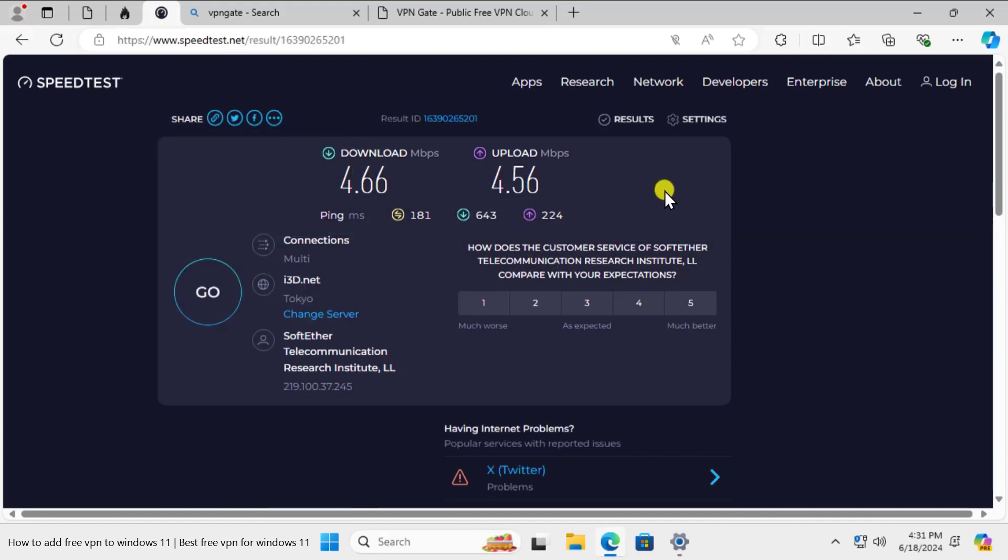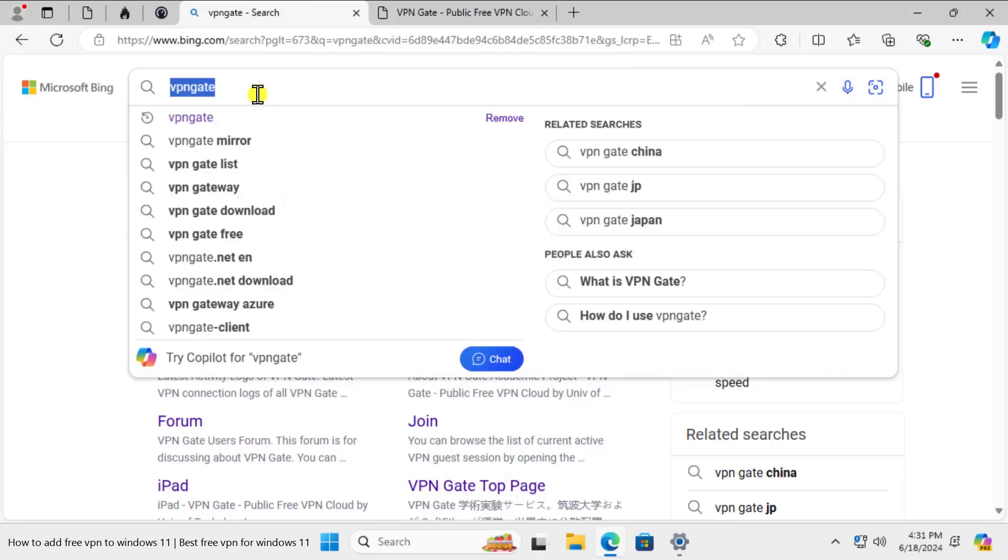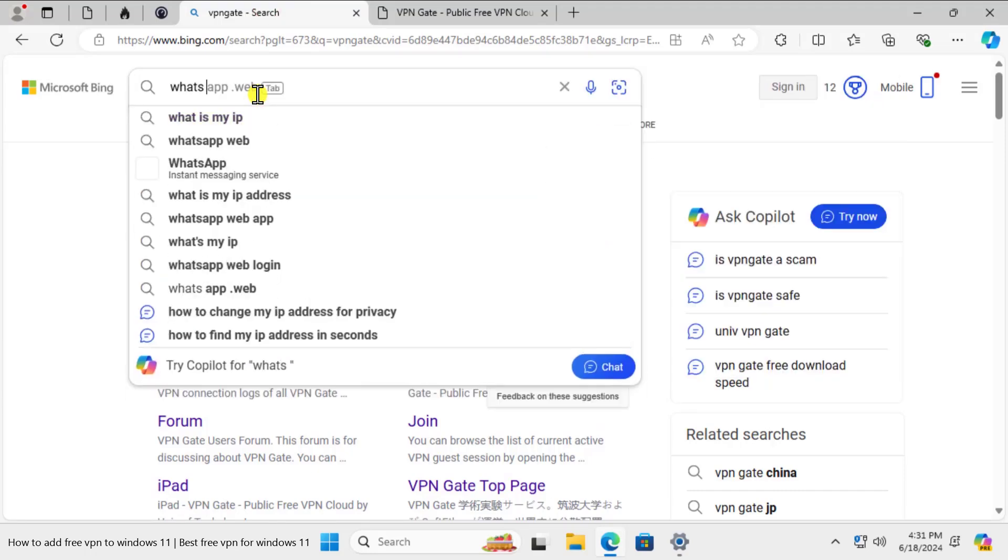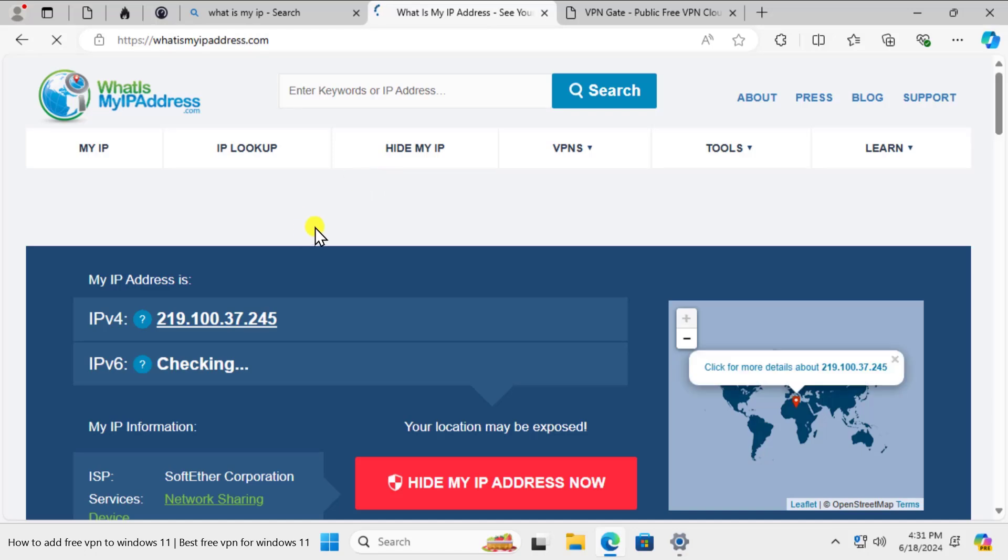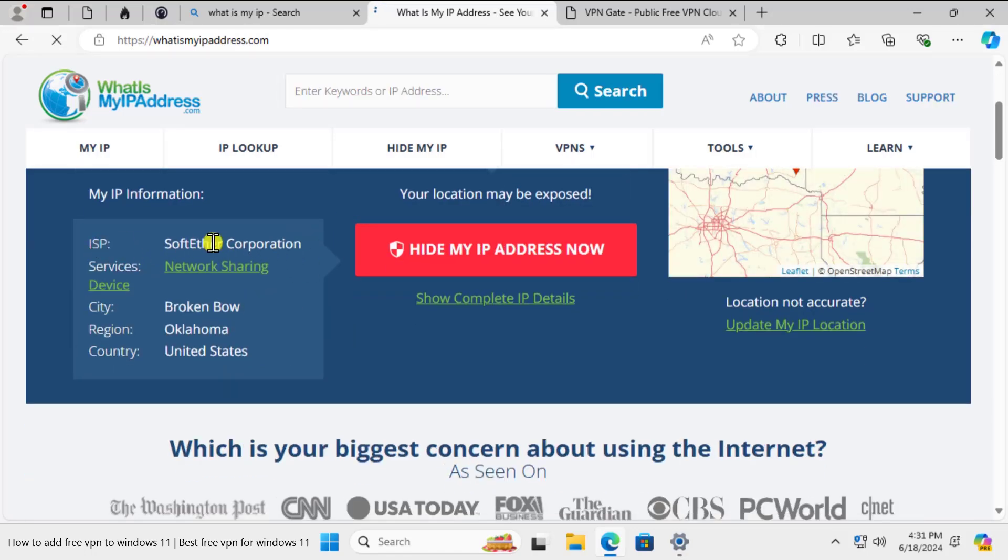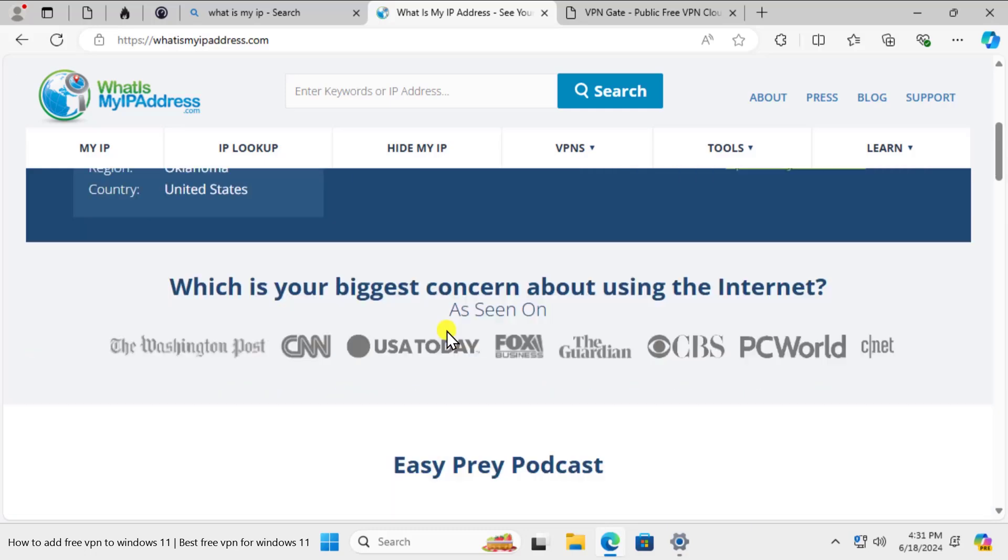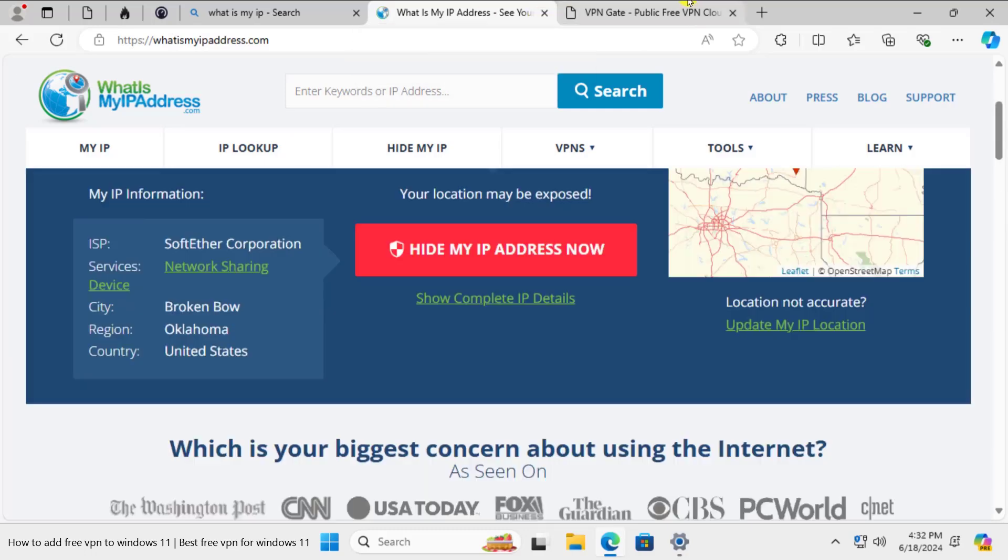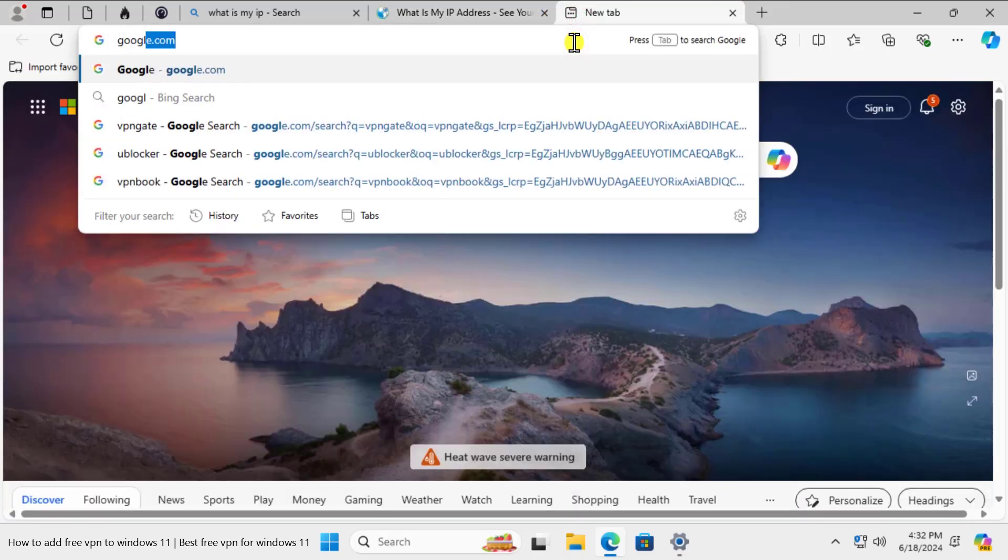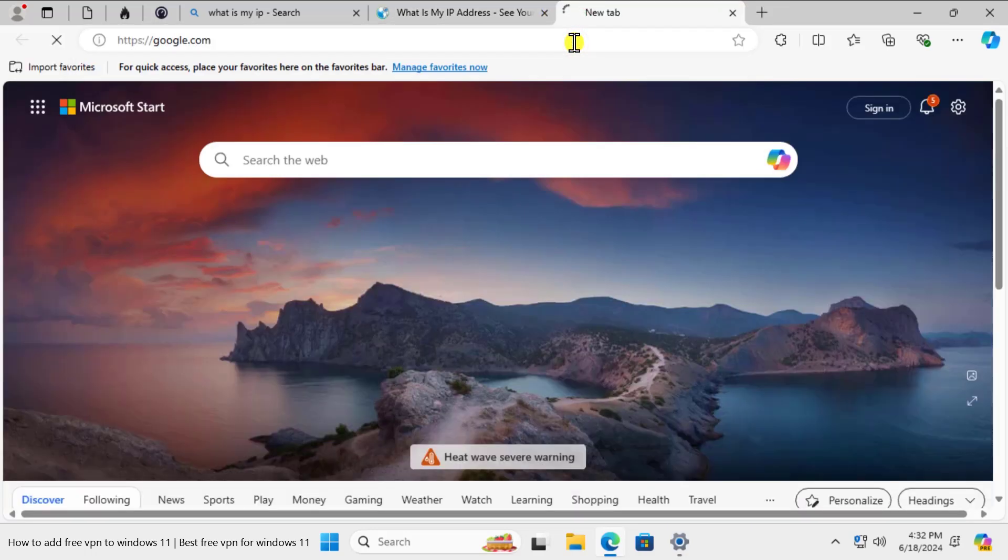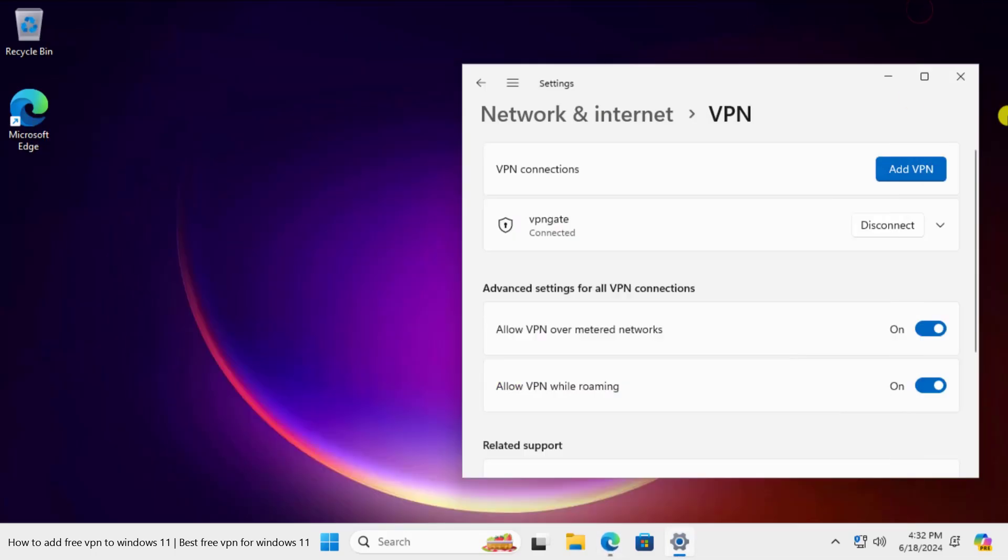Once you have this information you can go on internet and you can type What's My IP. Click on this one. You can see the information and the different ISP provider here. It's connected to Oklahoma country. It's showing United States. I'm not sure why it's showing United States, we connected to Japan VPN, but it's showing like that. Let's search on Google as well. Okay, it's not opening up.